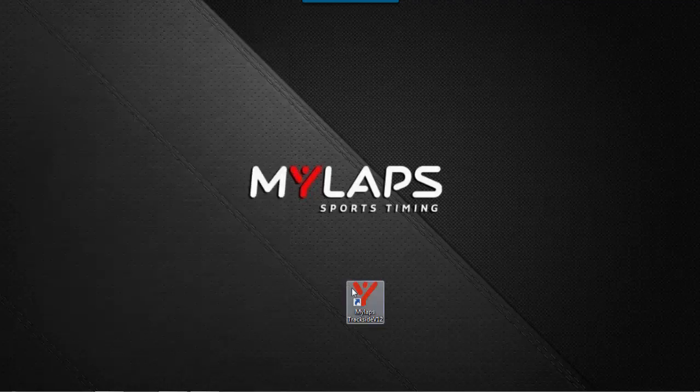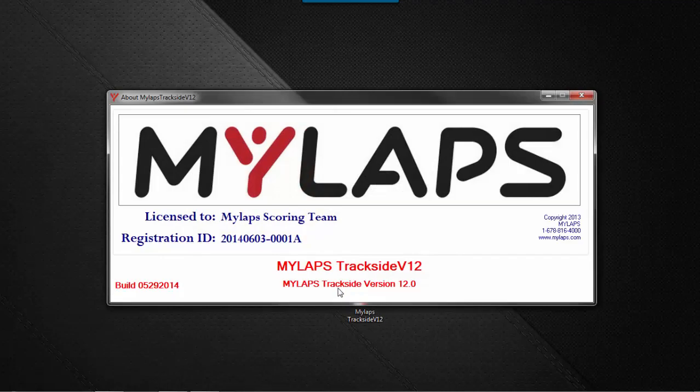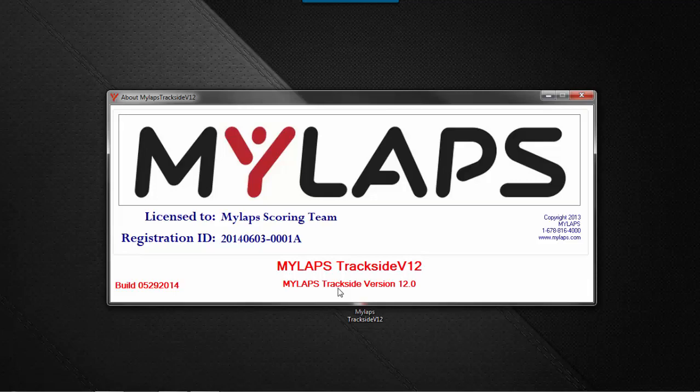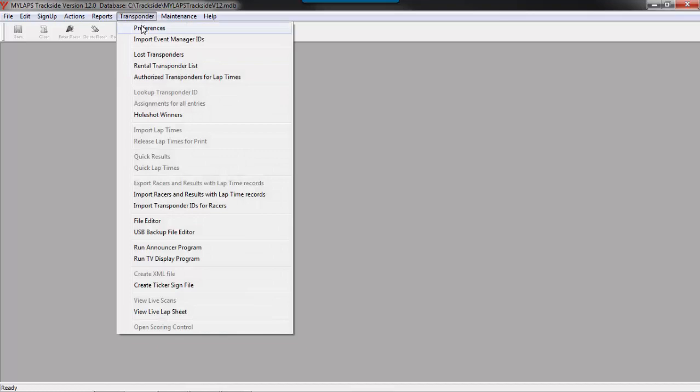I'm now going to open MyLaps Trackside software so we can set the preferences that pertain to transponder scoring. From the menu transponder, click preferences.